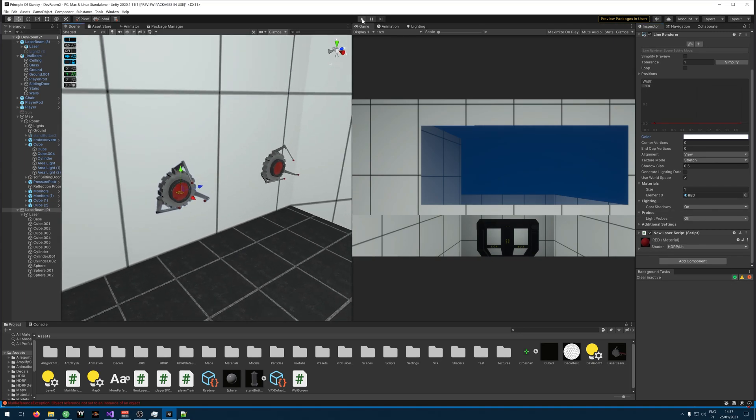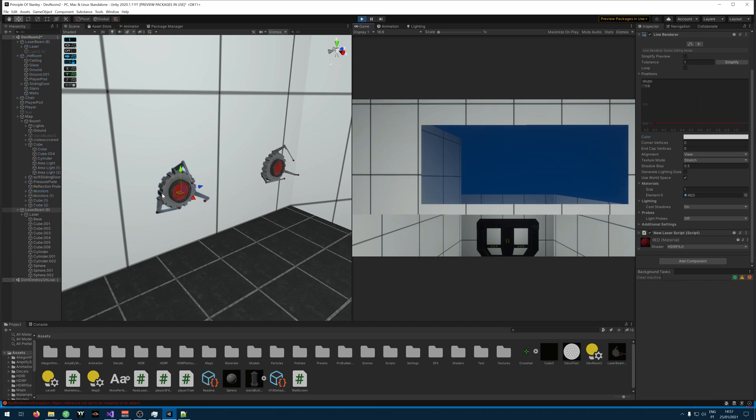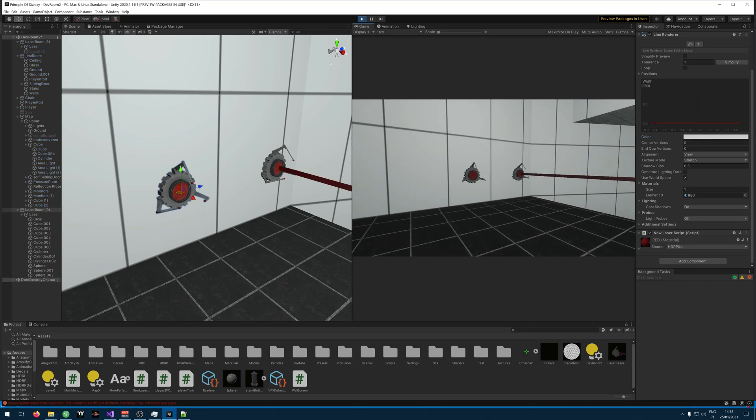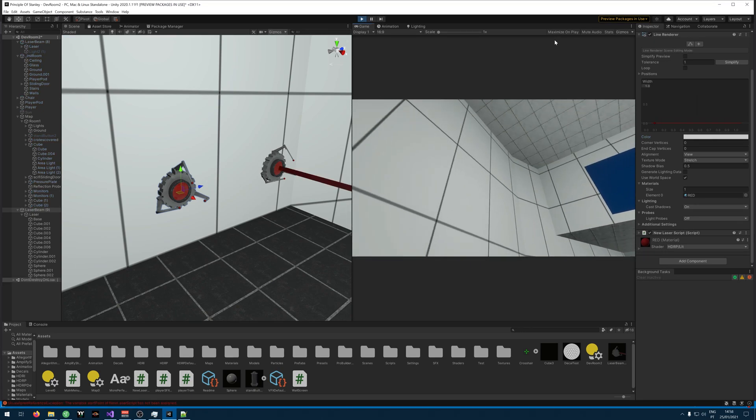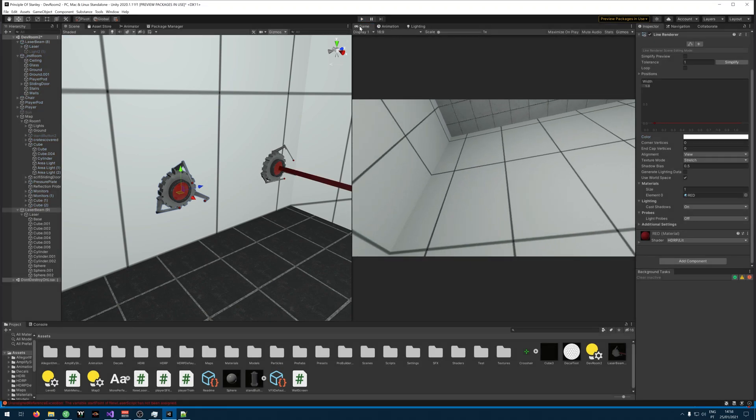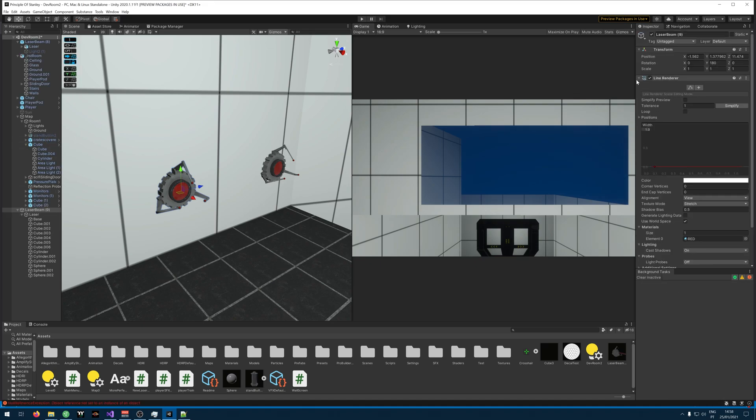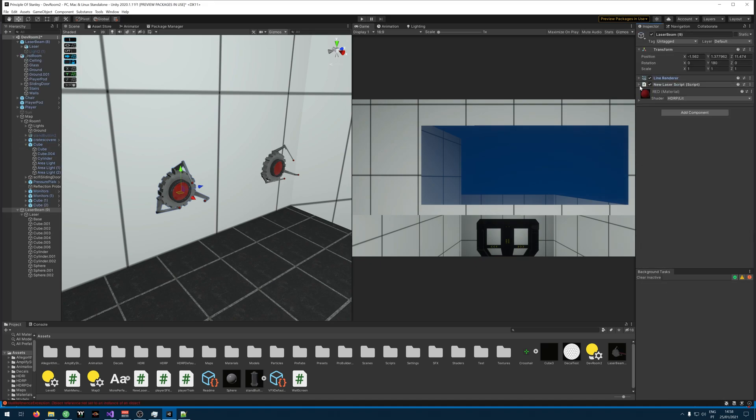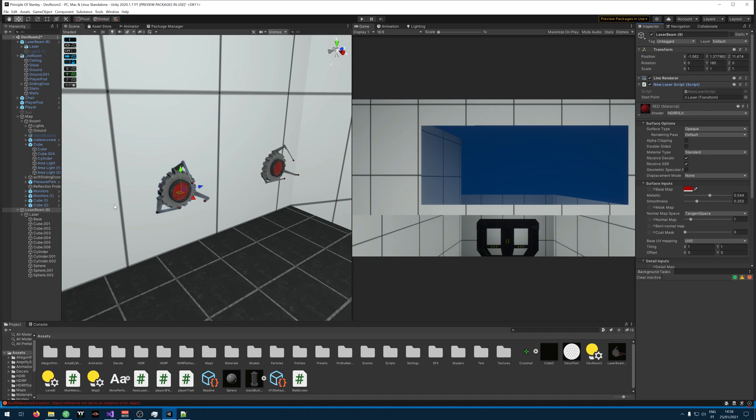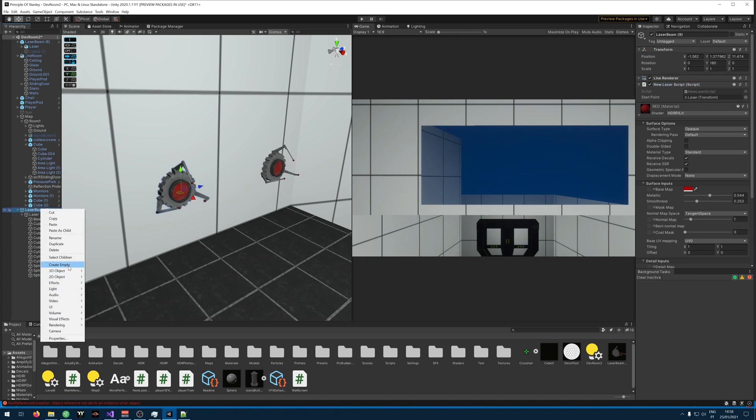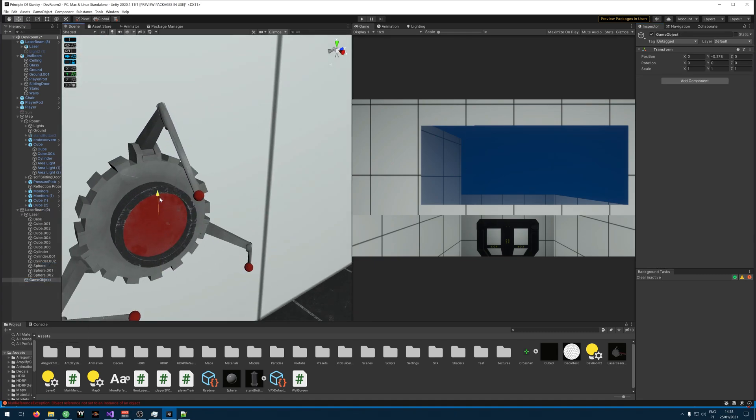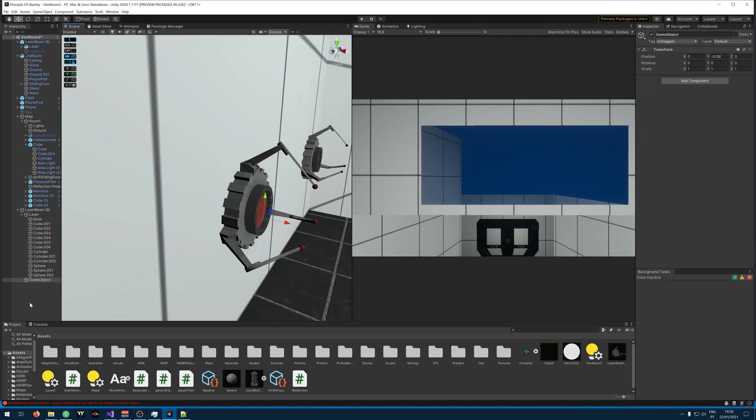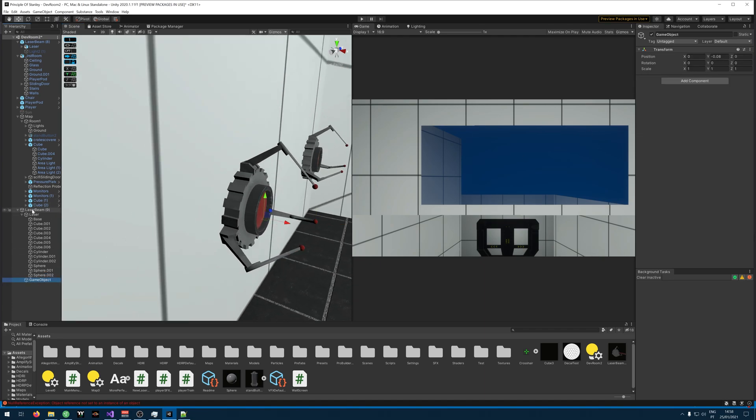Let's try it out. Let's play the game. Yeah, sorry my bad. I forgot to attach our script. The starting point. So just create one. Create empty. You put it wherever you want. And you drag it there. Make sure it's a child of your object.